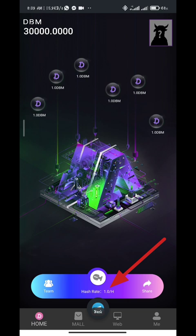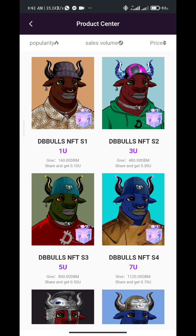To speed up your hash rate, you will need to purchase dbMetaBowls on the dbMeta e-commerce platform. I will show you how to do all of these as we progress into the video.